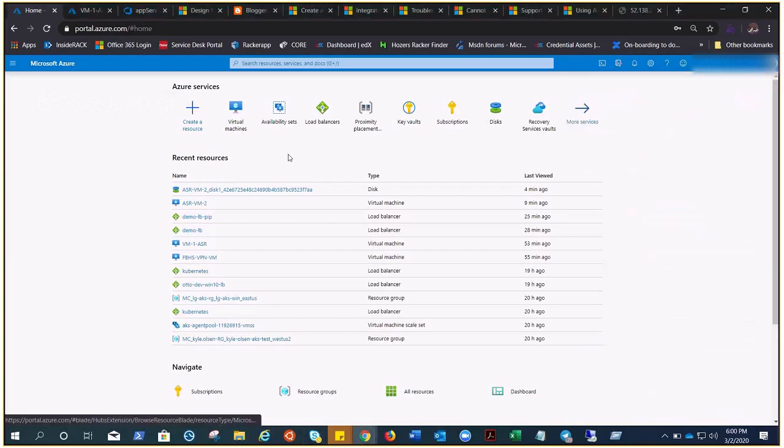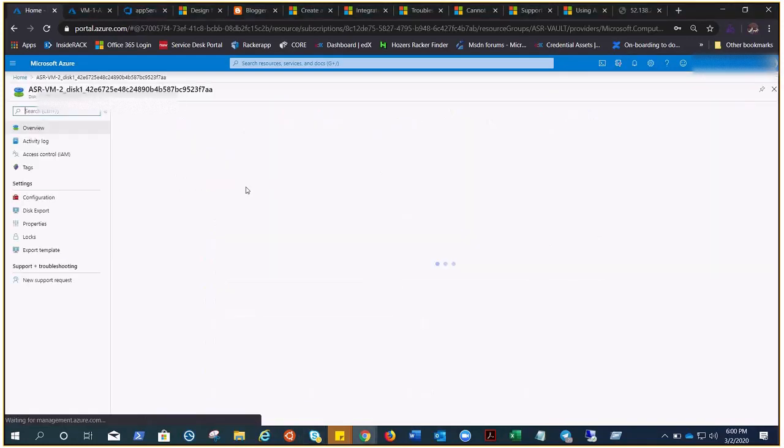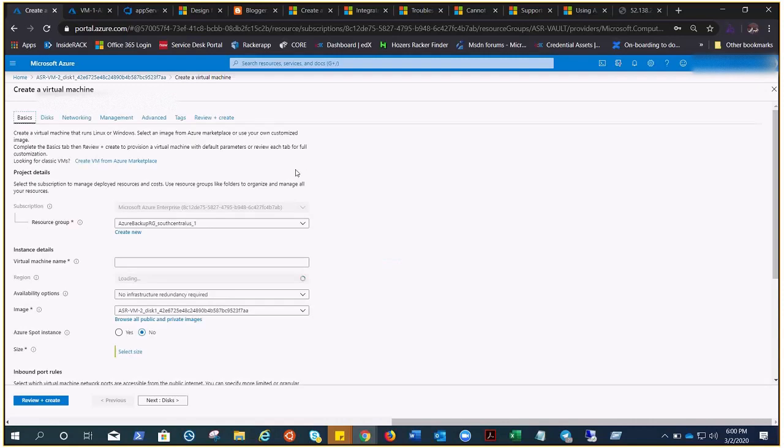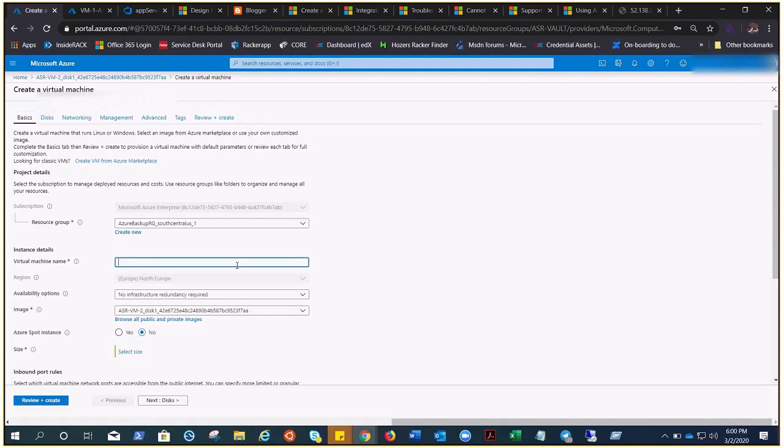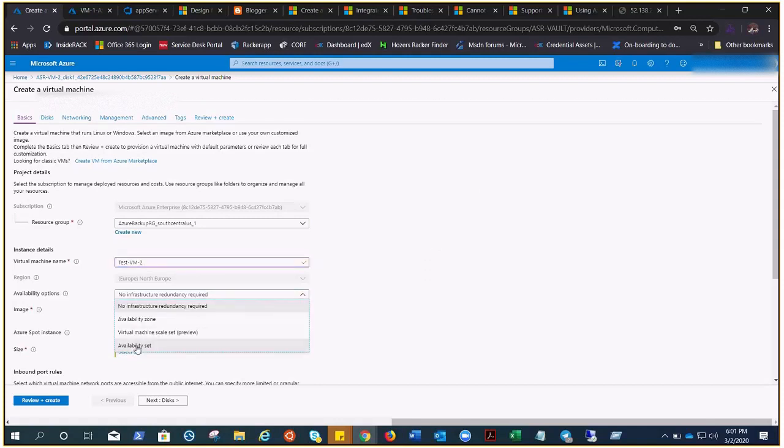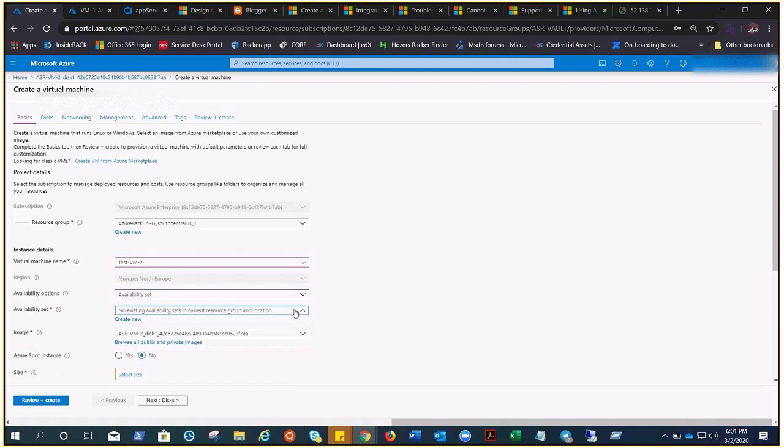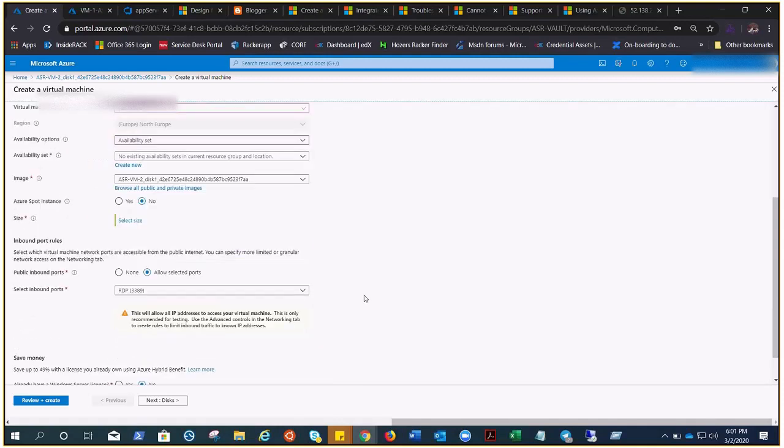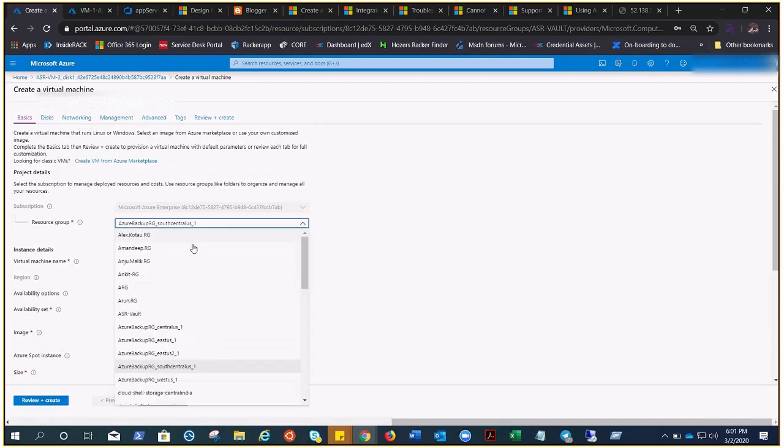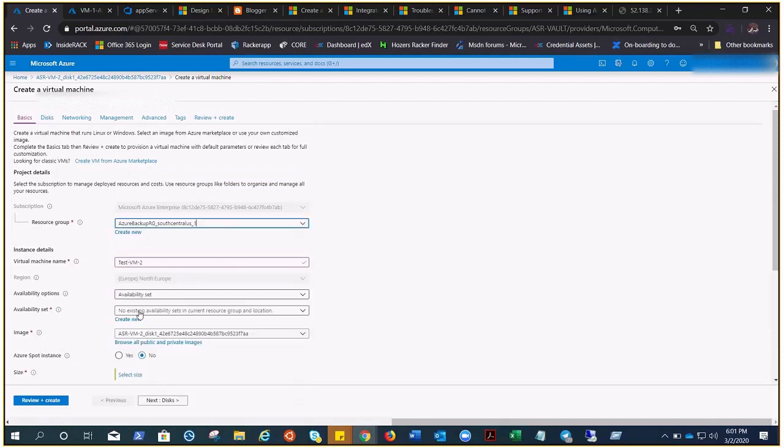We have this VM right here and it says create VM option is not grayed out anymore, so we can simply go ahead and create the VM out of the disk and we can change the name. As you can see, even with the help of the disk you can figure out what was the name of the VM. It was ASR VM2. We are going to change the name to test VM2. Let's put this in availability set, resource group is okay.